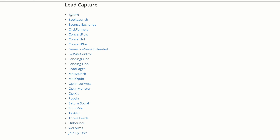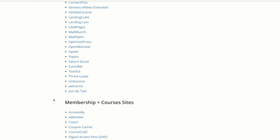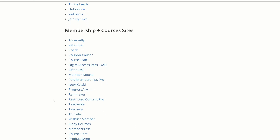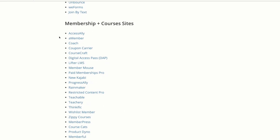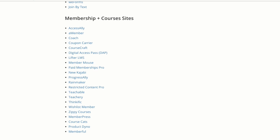The popular lead capture tools include Bloom from Elegant Themes, ClickFunnels, ConvertPlus, OptinMonster, and ThriveLeads — all of which work very well with ConvertKit. Over here on the memberships and course sites, we have quite a lot as well: A-Member, LifterLMS, New Kajabi, Teachable, and Wishlist Member, which I use as well.